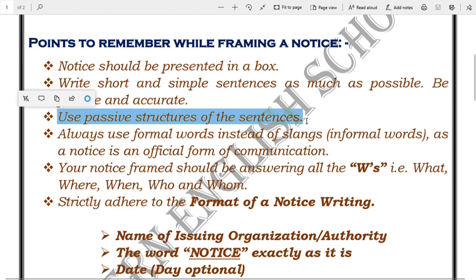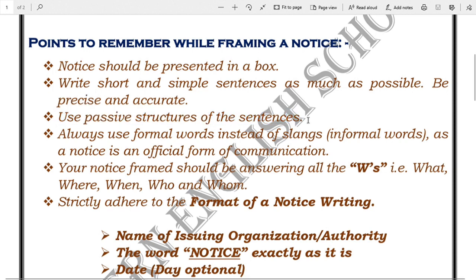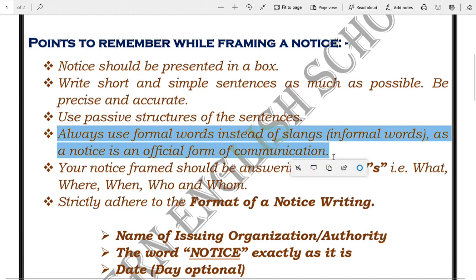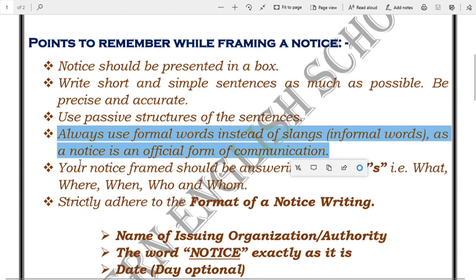The next point is: always use formal words. Formal means no slangs or informal words. Slangs and abusive language are informal words. Since a notice is a formal form of communication, always use formal words.